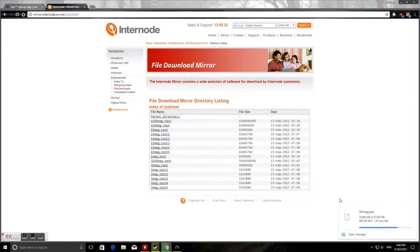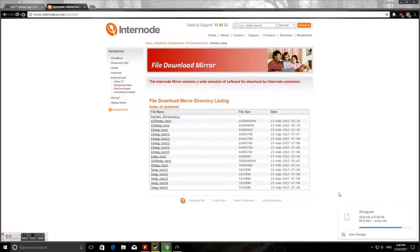So we just wait for this to download, this 50 megabytes. It takes quite a while to download 50 megabytes.